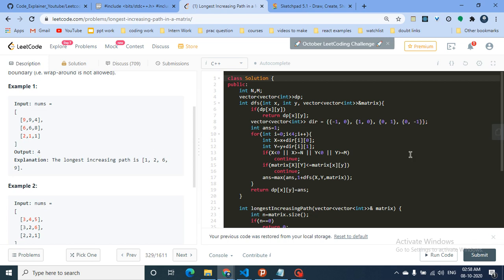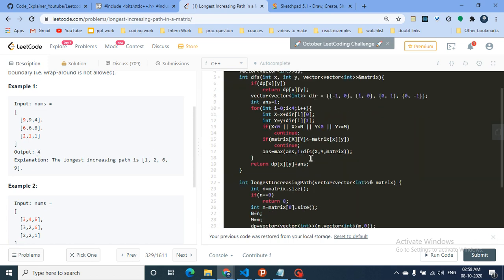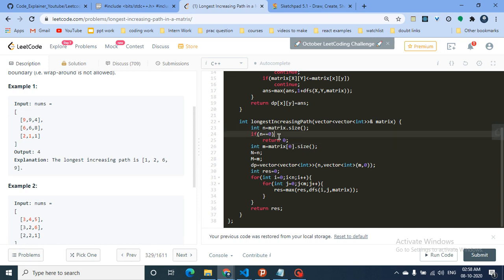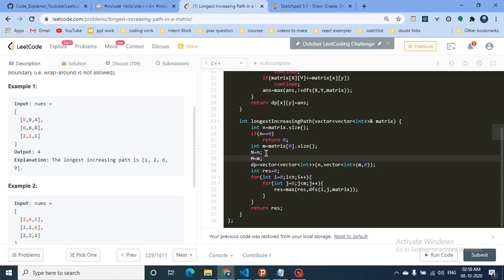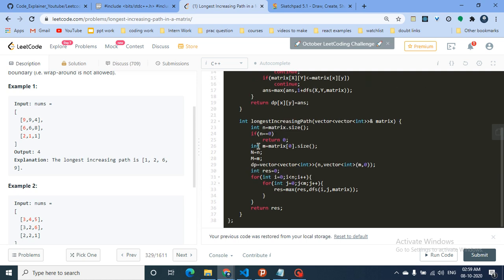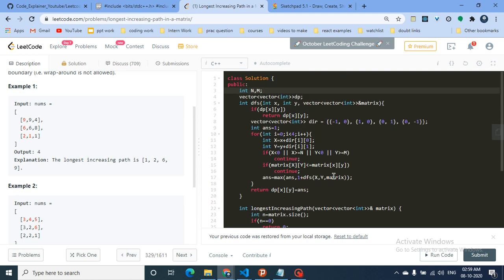The maximum value across the whole DP table is the answer to this problem. Now let me move on to the code part to make it even clearer.